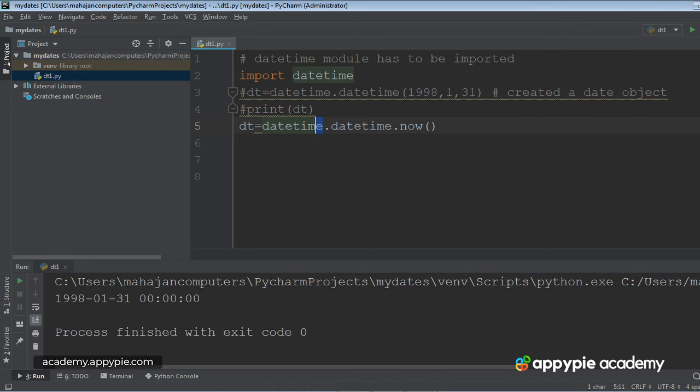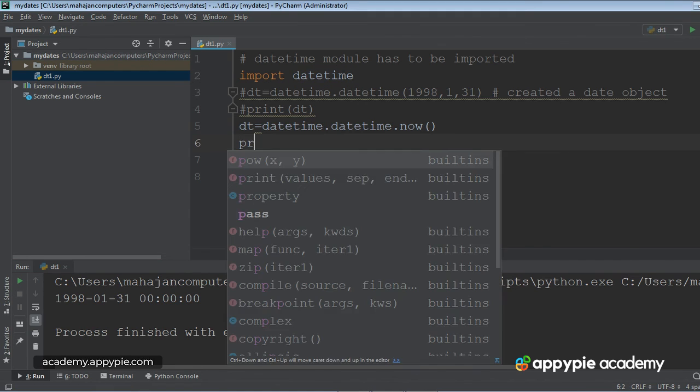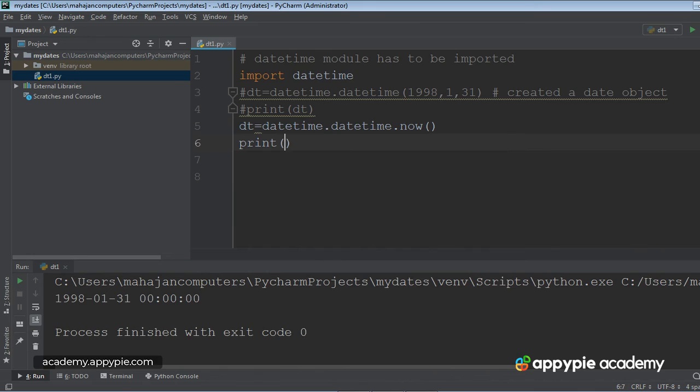which is present in this module datetime, which we have already imported. Let me use print. And here I would write dt. Let's execute it. Ctrl Shift F10.